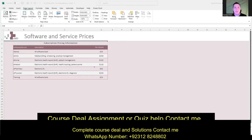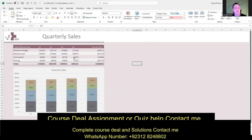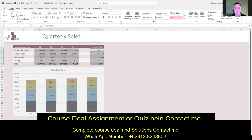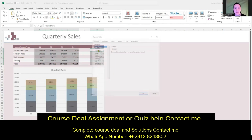Question four wants us to go to the Sales worksheet. It wants us to apply a Currency format to the range C4 through F8 and H4 through F8. Select those ranges, go to the Home tab, click the Number Format advanced settings arrow in the Numbers group, go to Currency, set zero decimal places, and click OK.